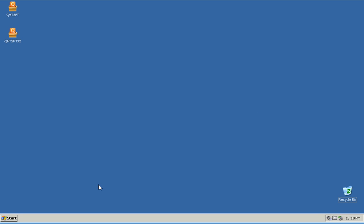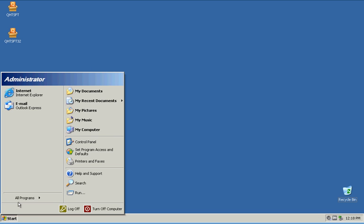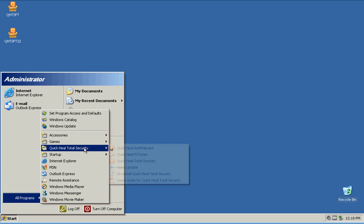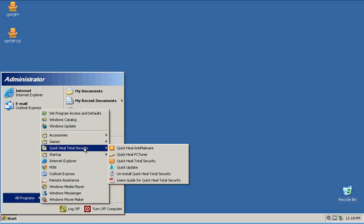Hello everyone, my name is Ross and today we are going to review Quick Heat — I believe that's what it's called — Quick Heat Total Security.